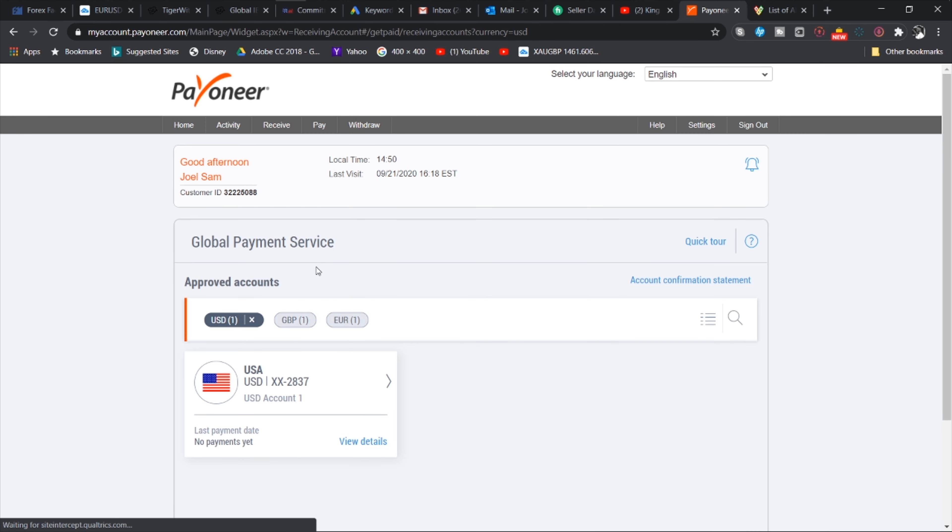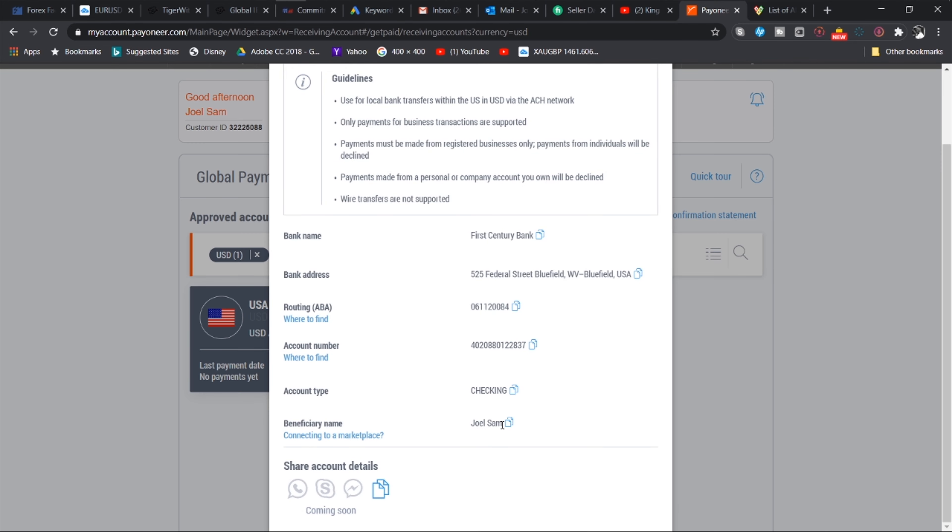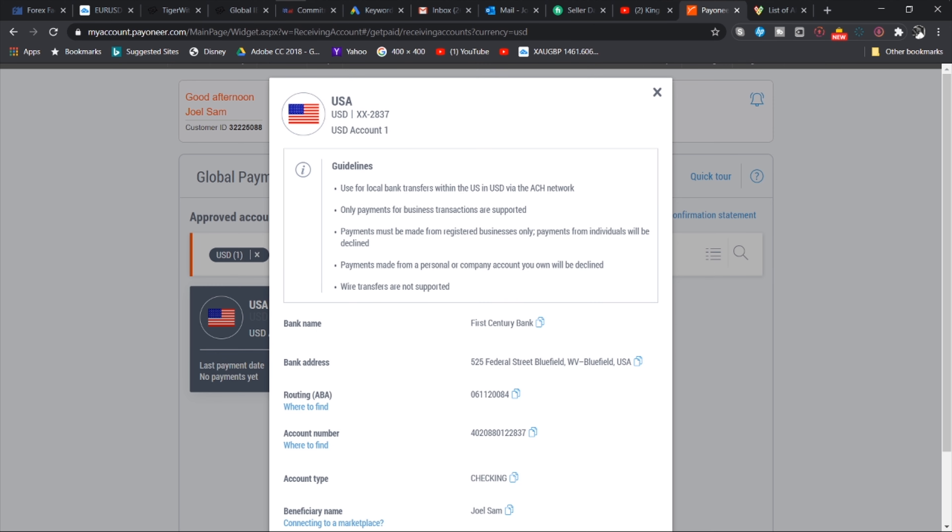Now what you can do with these virtual accounts is if you have signed up to a website as an affiliate or you are working for a company outside Ghana and they need to pay funds into a US bank account or a British pound bank account or a Euro bank account, what you can do is you can use these bank account details. You can submit them to the company and it will be paid into those accounts and it will reflect over here.